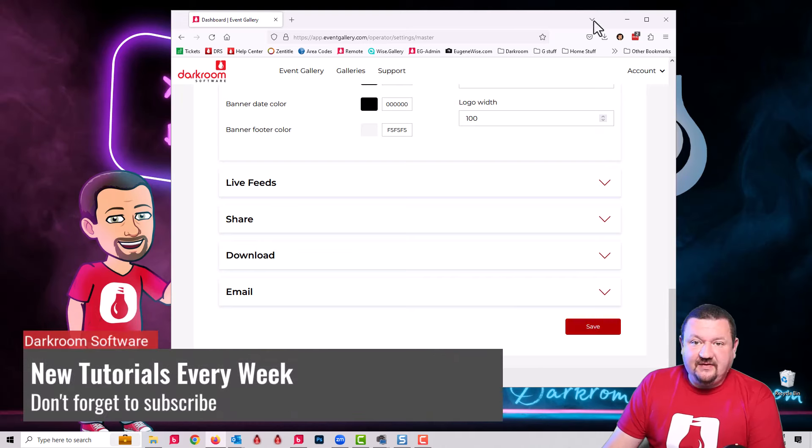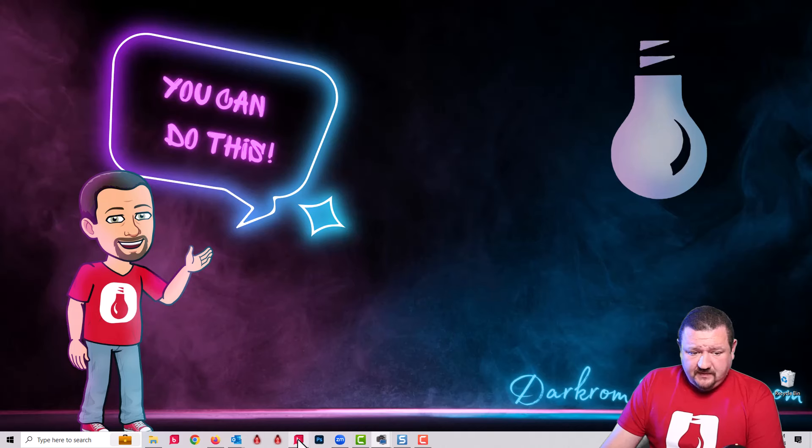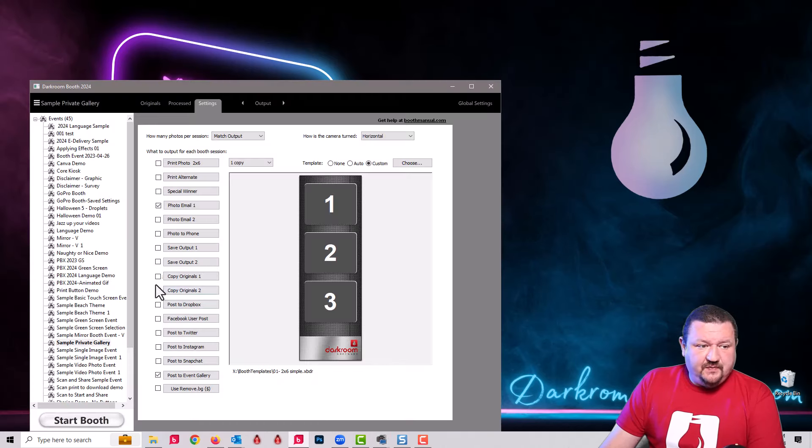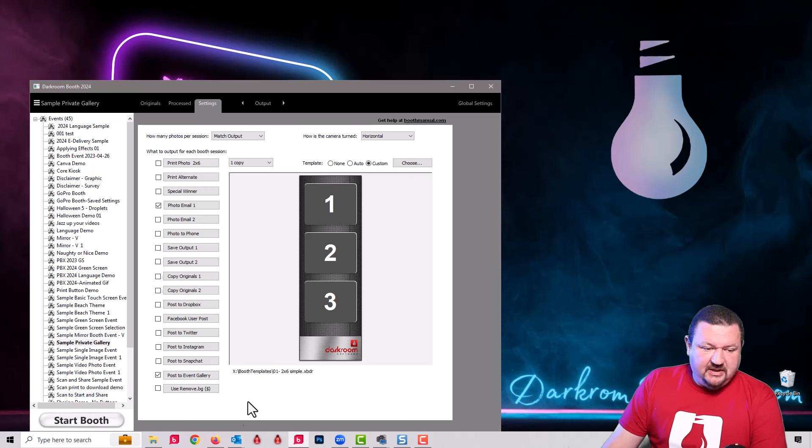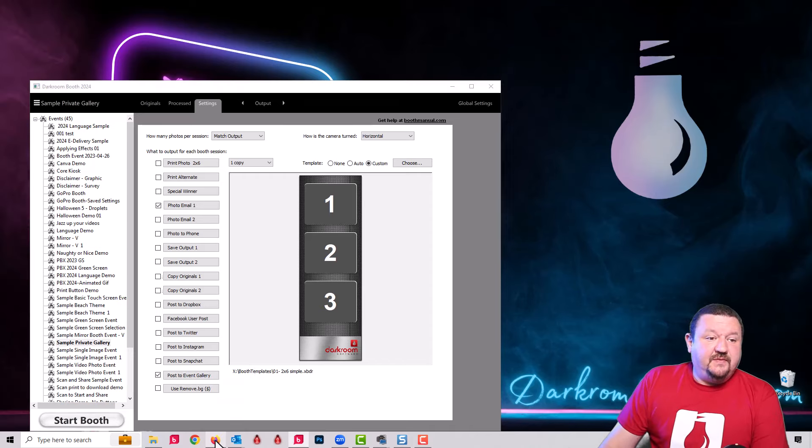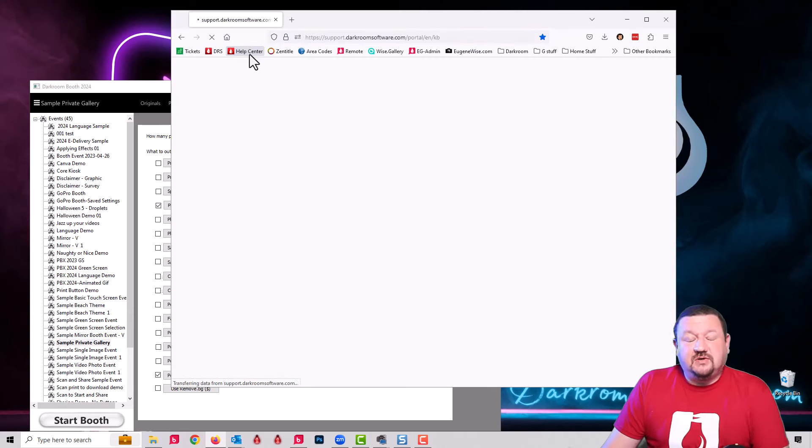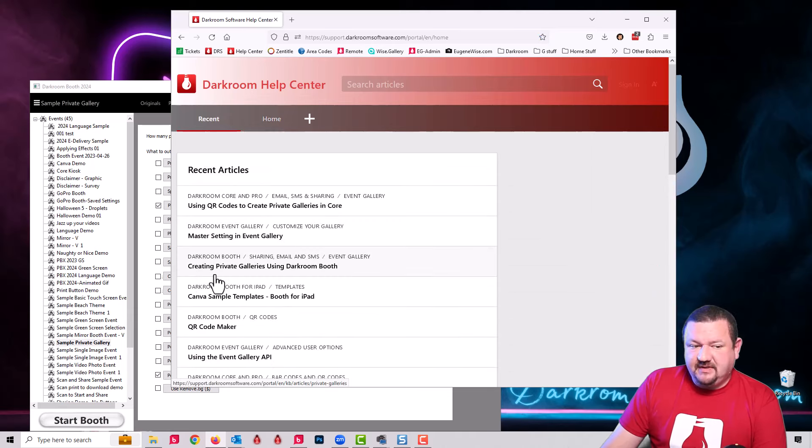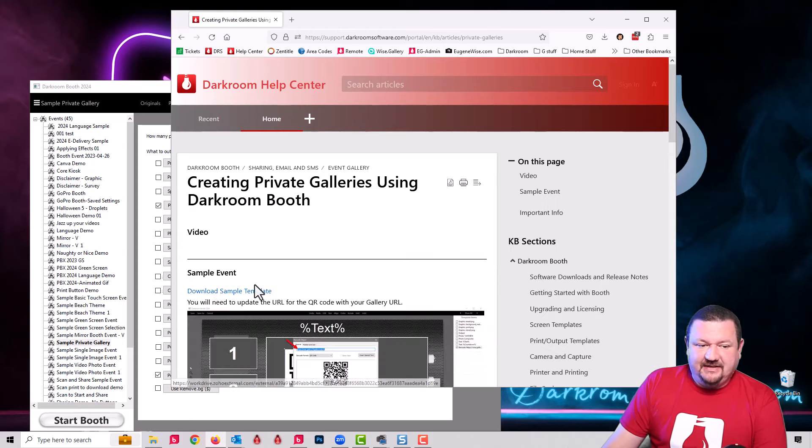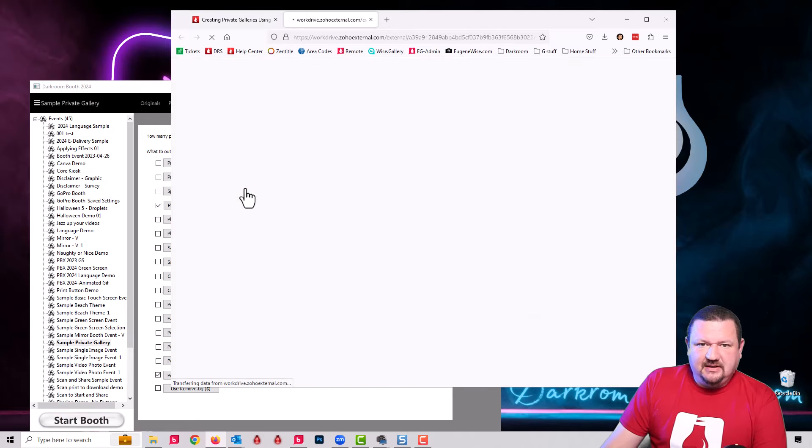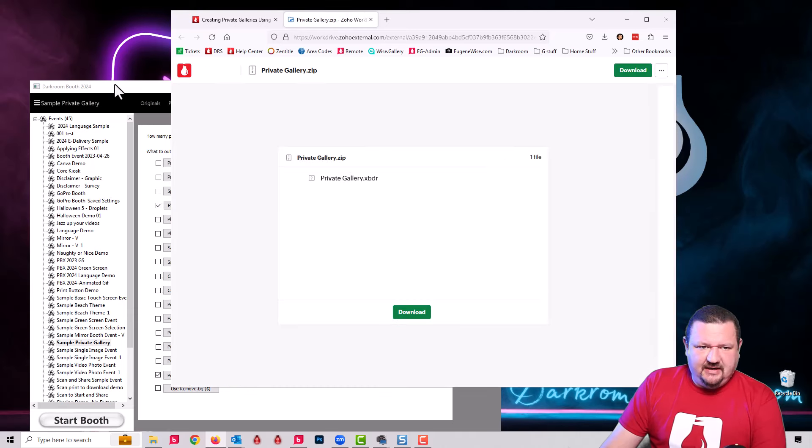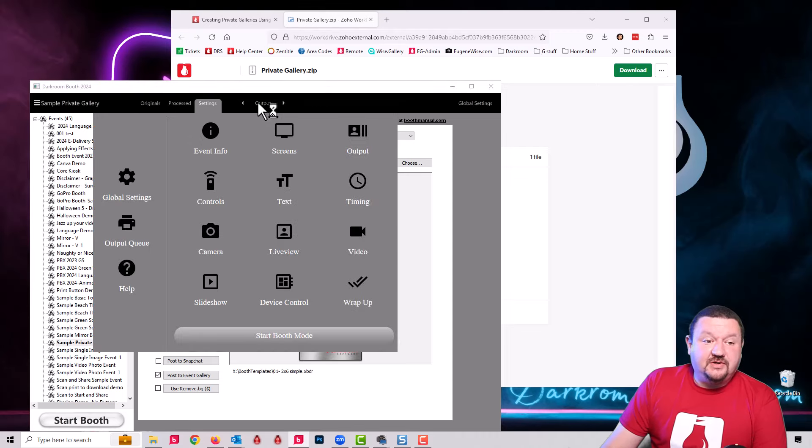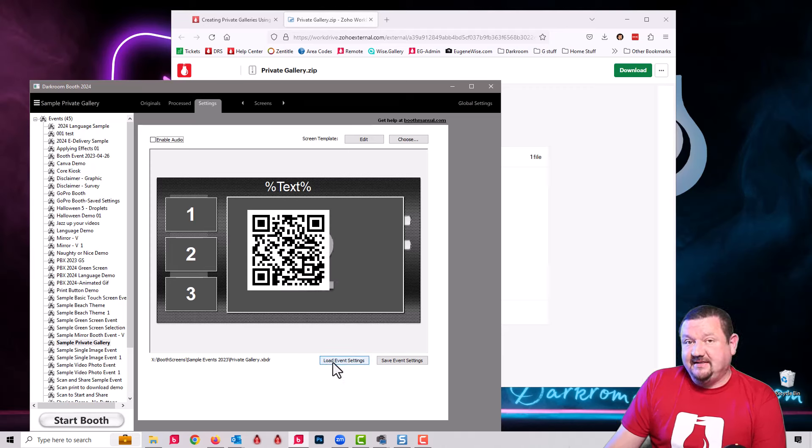Once we have our master settings, we're going to go ahead and click Save, and then we are going to go to Darkroom Booth. I'm going to use a sample template just so you can see how this is all set up and then I'll go through and show you how it all works. If you go to darkroomsupport.com and do a search for private galleries, the final one that says creating private galleries using Darkroom Booth has a link right here to download this sample template.